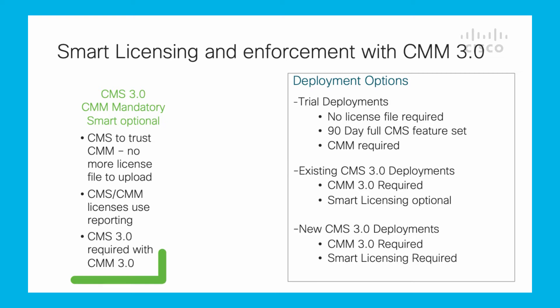There are three options for deploying CMS 3.0 with smart licensing: trial deployments, existing 3.0 deployments, and new CMS 3.0 deployments.